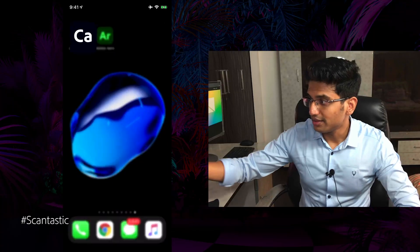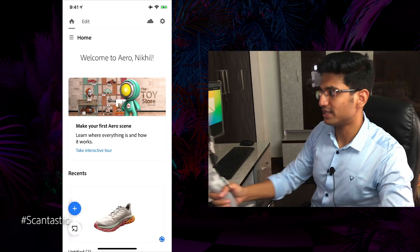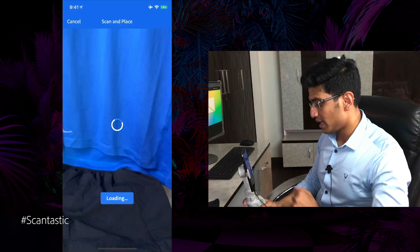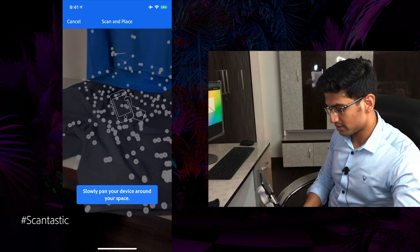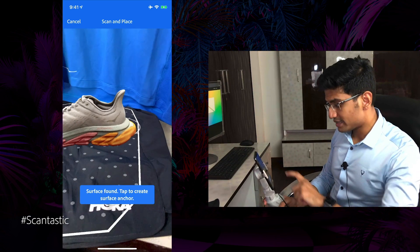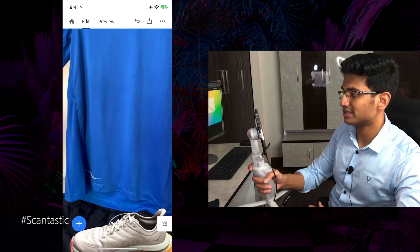Once we have this 3D model, it can serve a whole lot of other purposes. For example, I can send it to a user who is thinking of buying this shoe. They can go to their favorite AR application — for example, Adobe Aero — and then launch this model inside an AR experience.